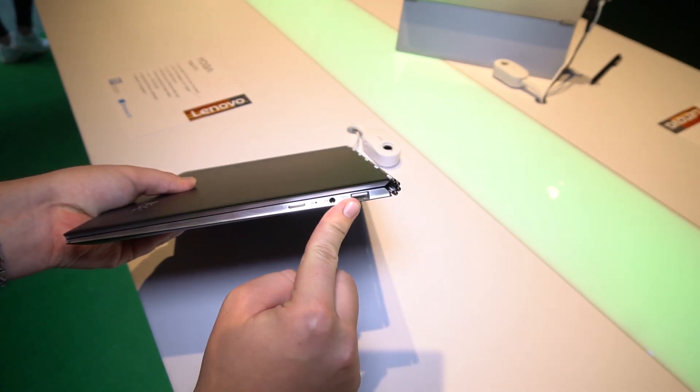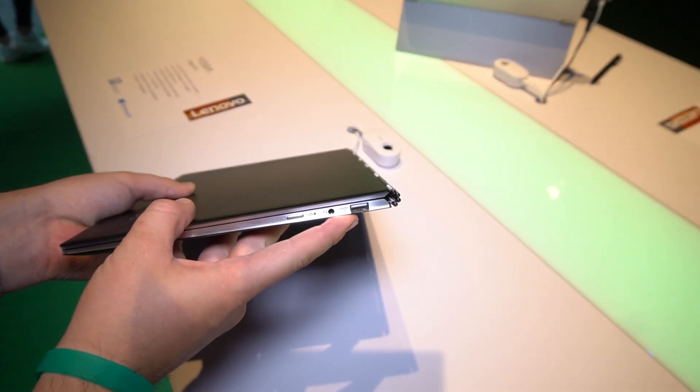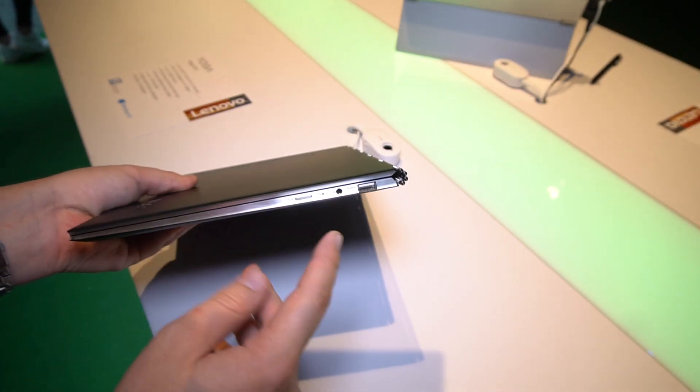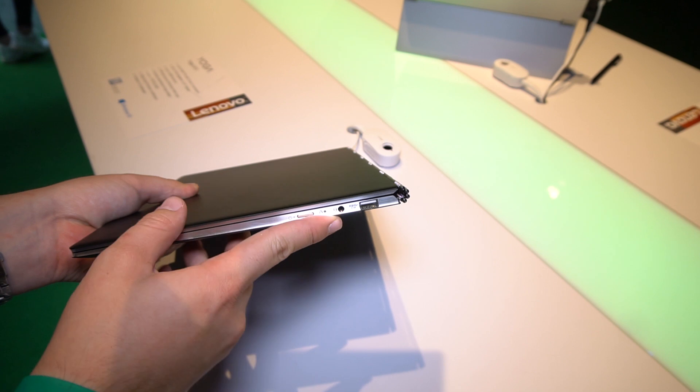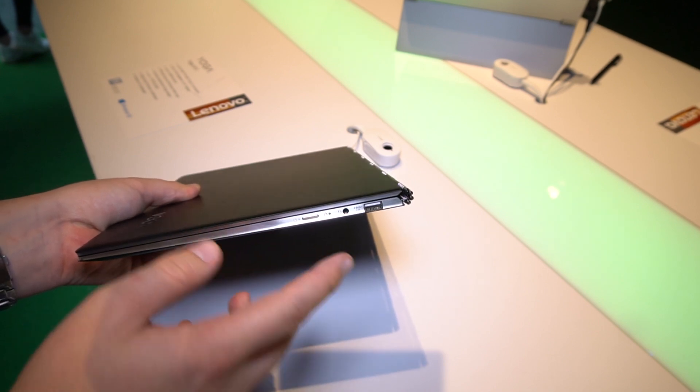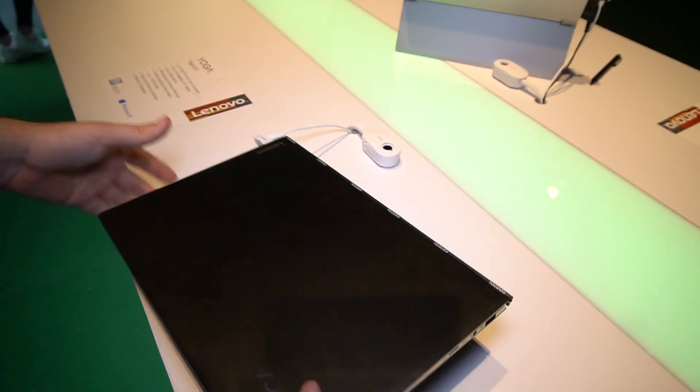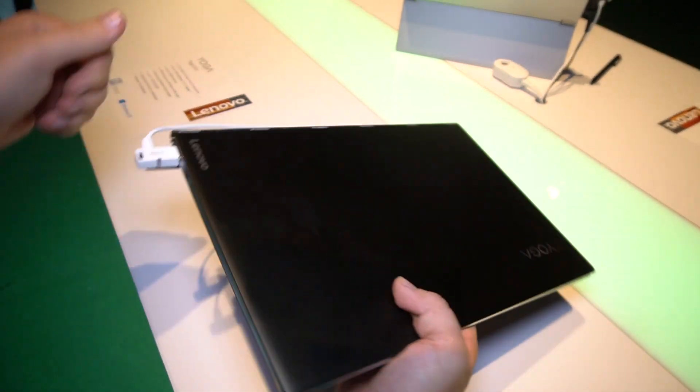You get a full USB port over here, 3.5mm headphone jack, and the power button on the right side.